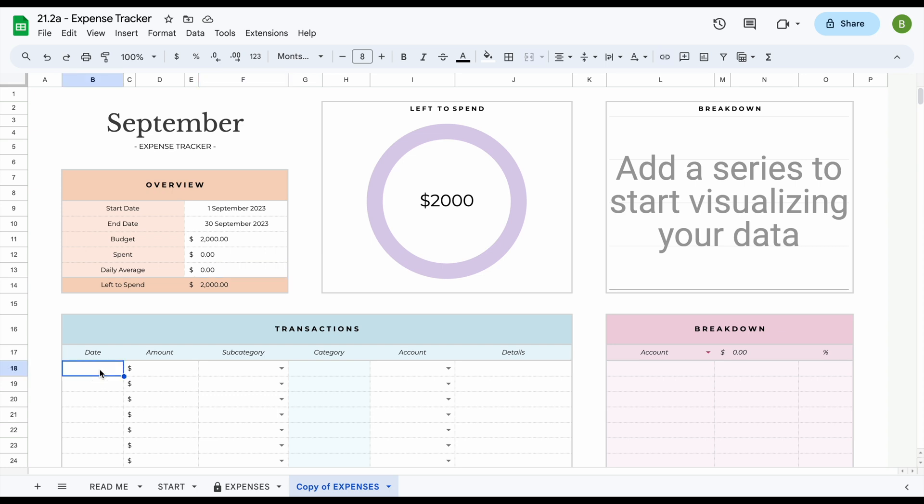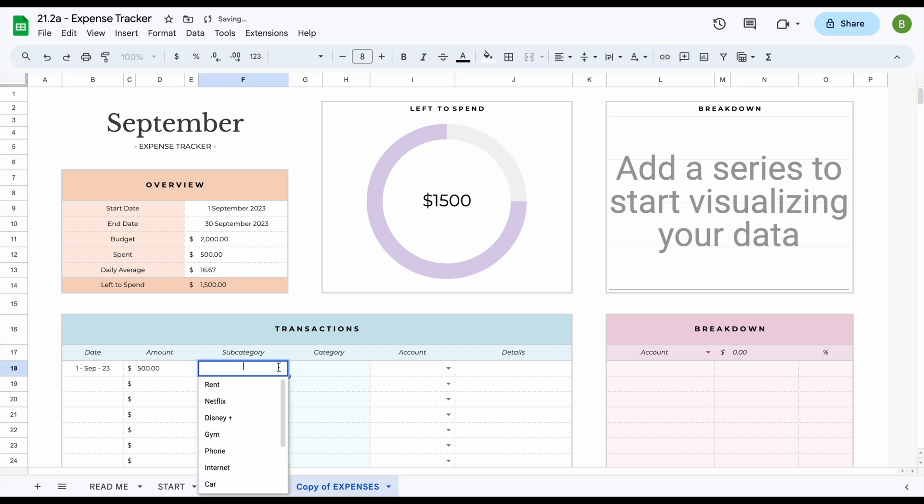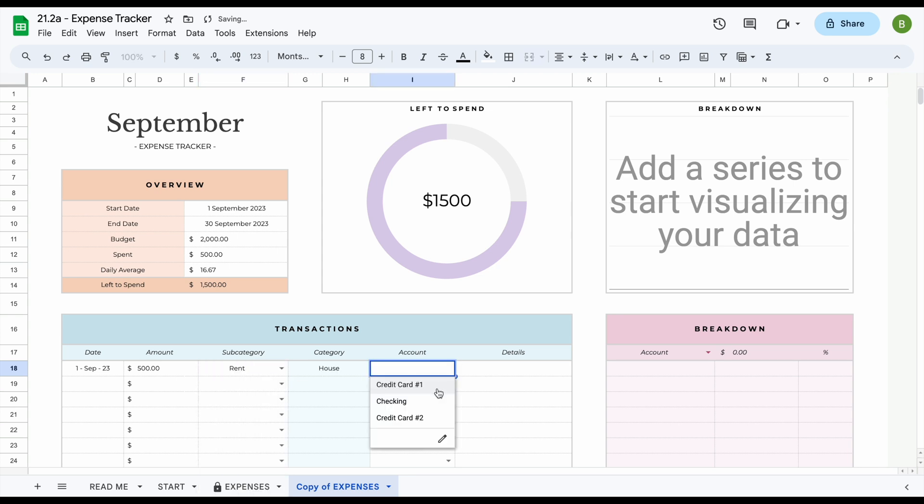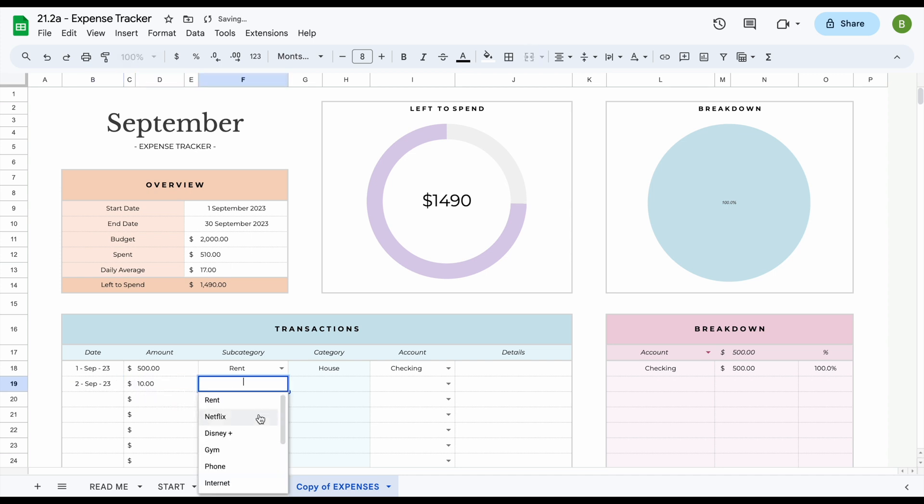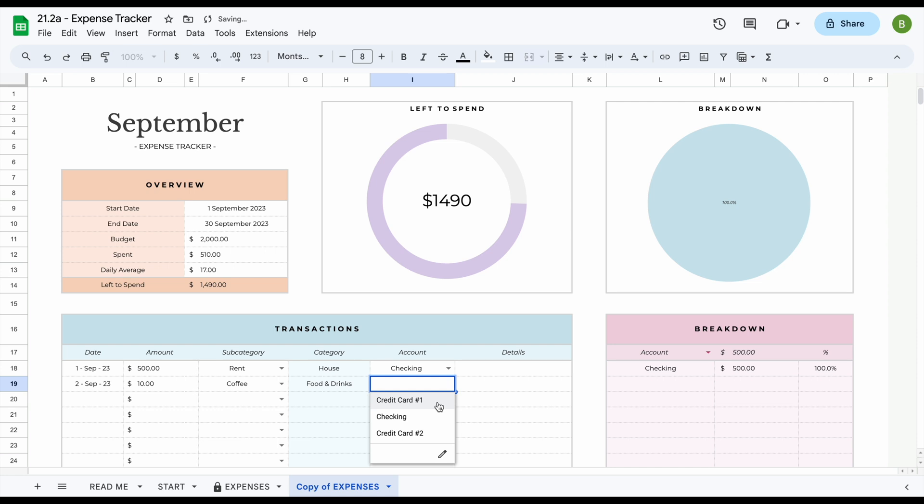So let's say for example it is the first of September and we have spent $500 on rent and we paid this from our checking account. Now it is the second of September and we also went and grabbed a coffee and we paid for this from our credit card. Now that we've entered these example transactions, we can see that our left to spend section updates and our breakdown has started updating here as well.